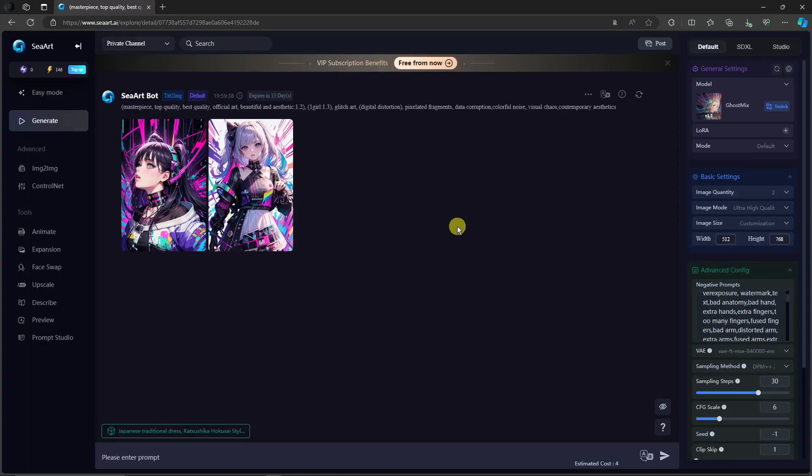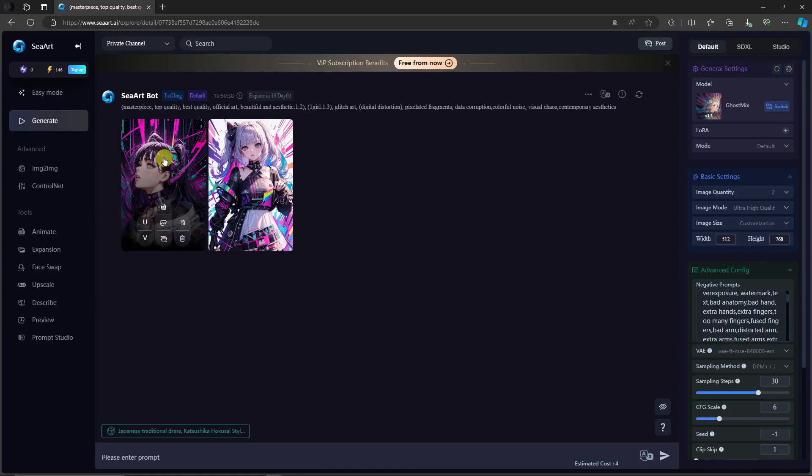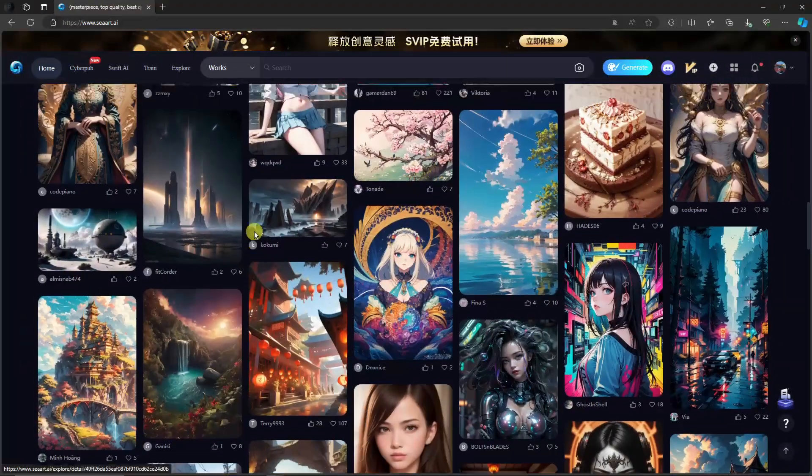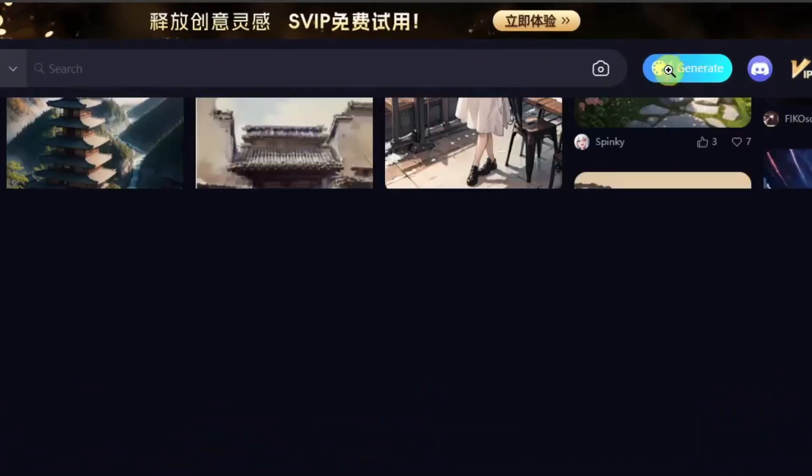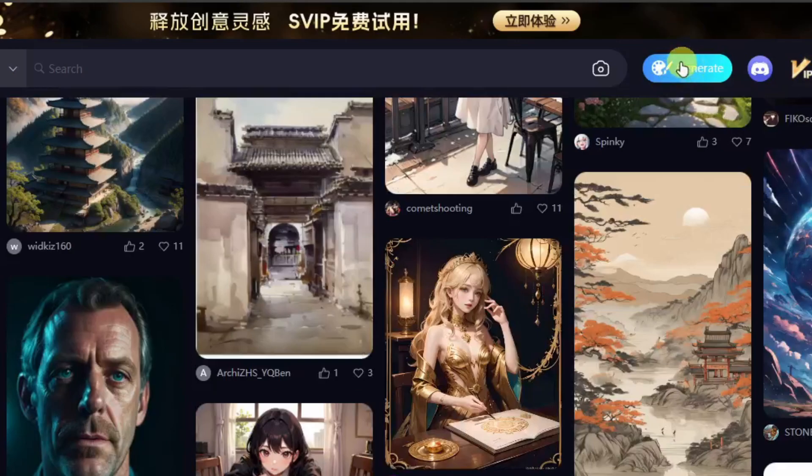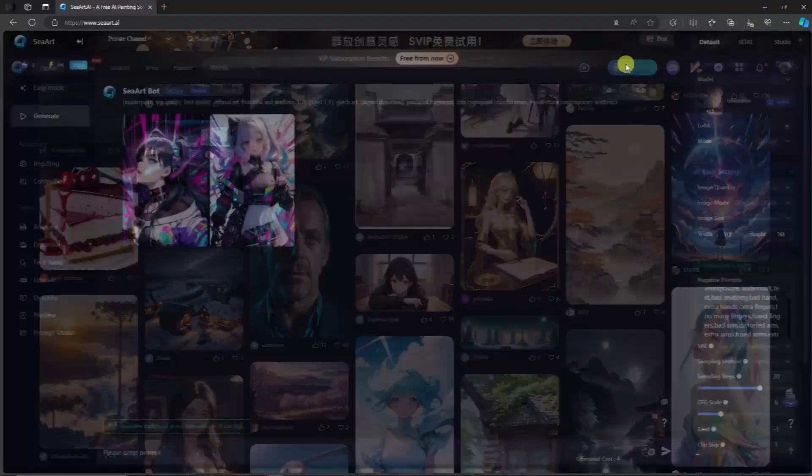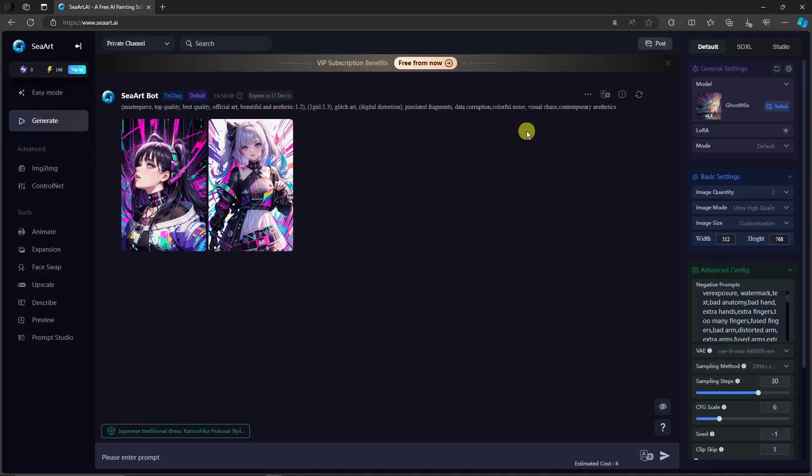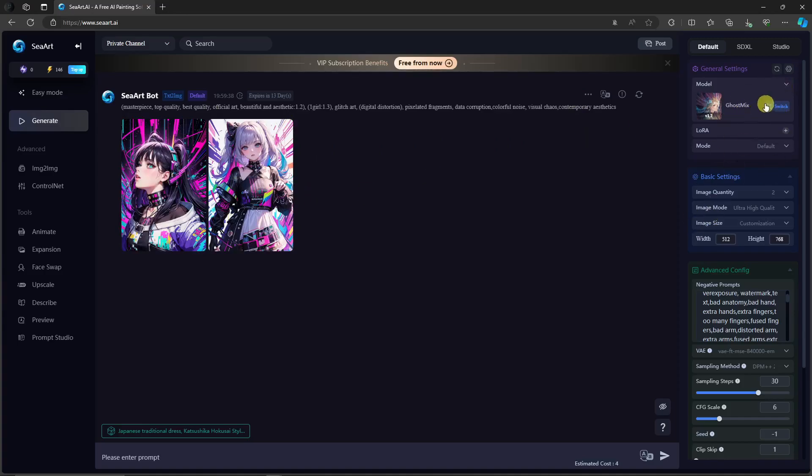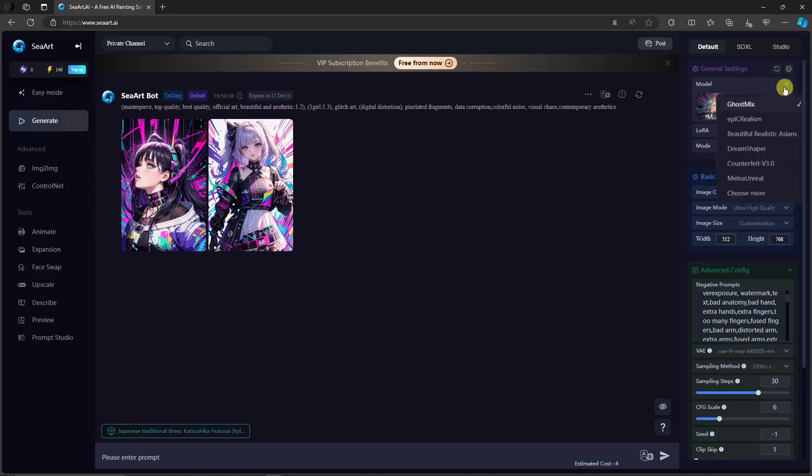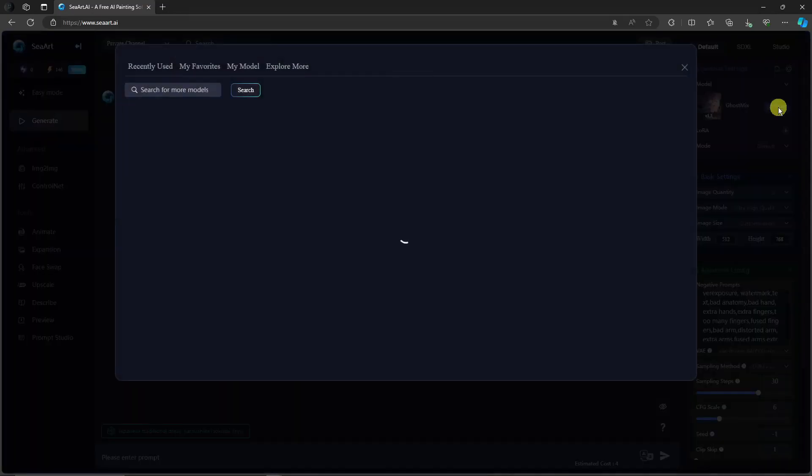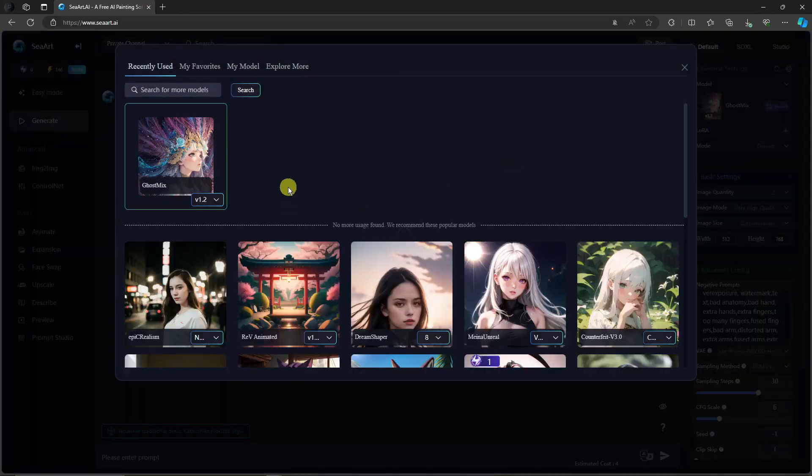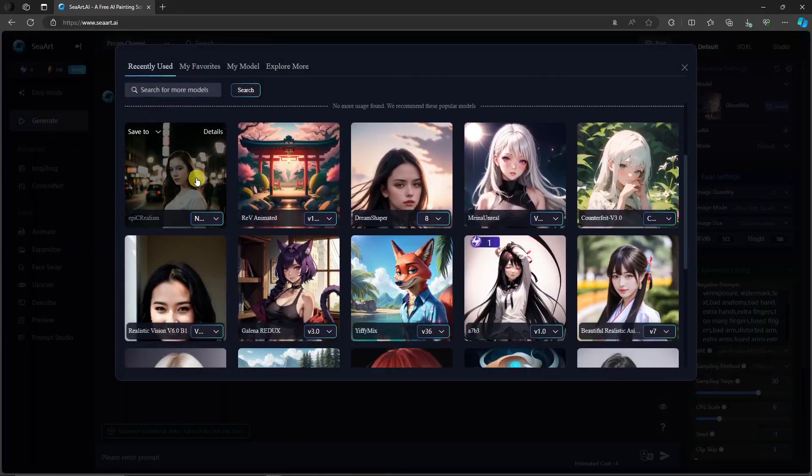The next step is basically creating from scratch. Let me just go back on the landing page and simply click on this button that says generate. Now from here, you go back on the landing page and basically remove everything here. Now for the model, I'm going to choose a specific model now, a different one. I'm going to go with this one. Very realistic.